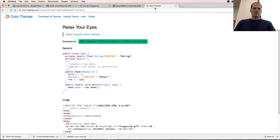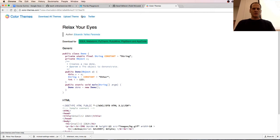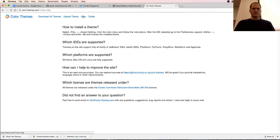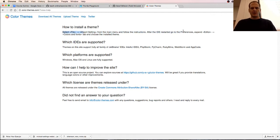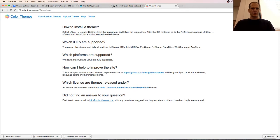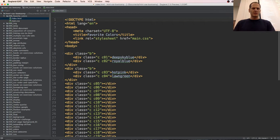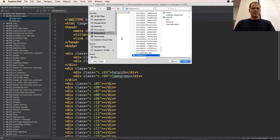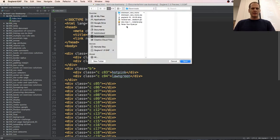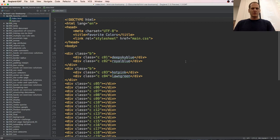Oh, you know what, there's instructions. Help, how to install theme. Select file import settings from the main menu and follow the instructions. After the IDE restarted, go to preferences, expand editor colors and fonts tab, and choose the installed theme. So file import settings, and then I go find that, and that's going to be in downloads. Relax your eyes, open.